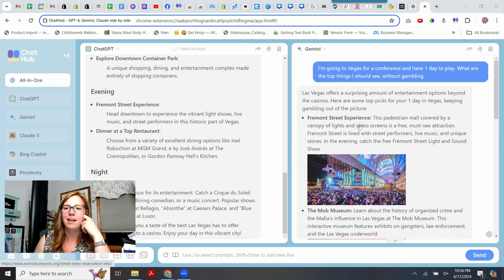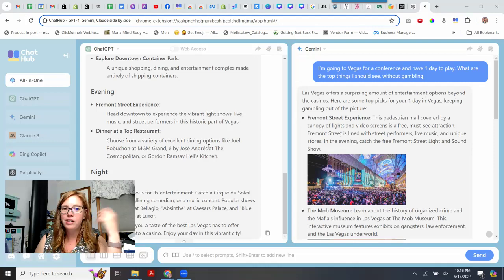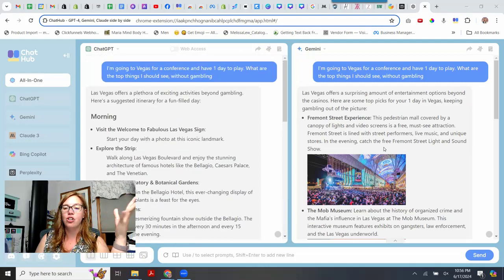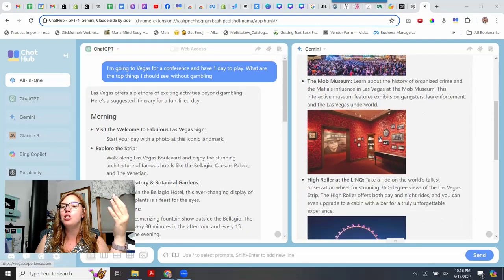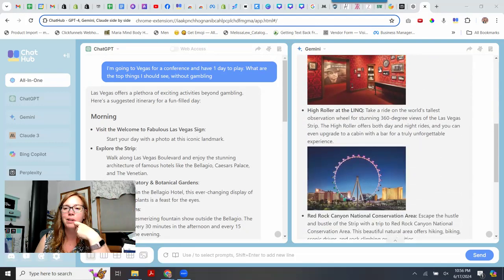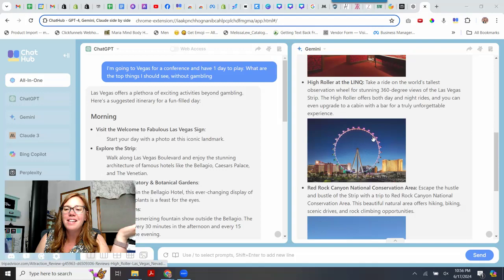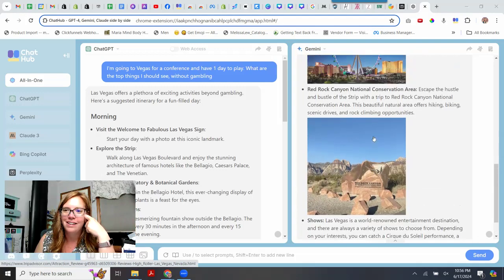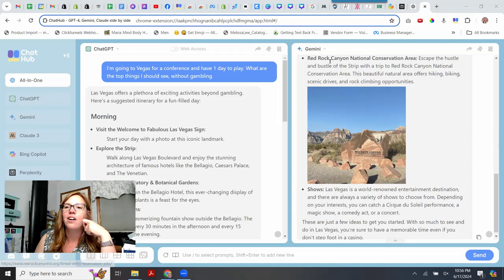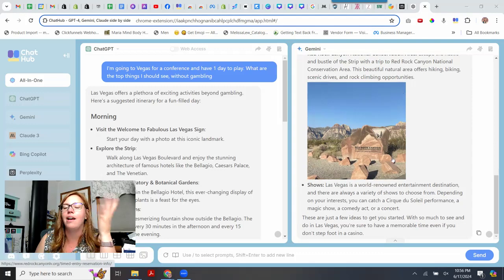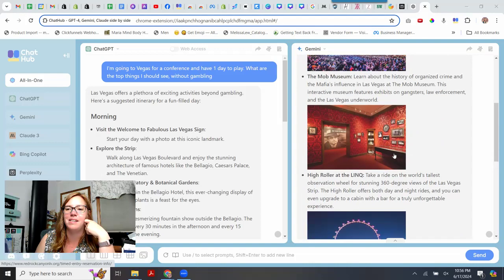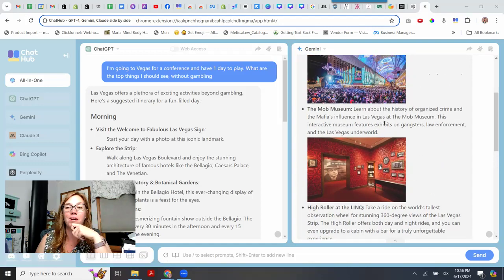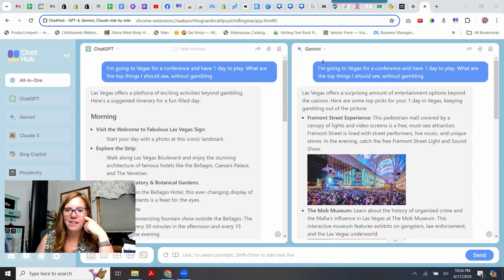What does Gemini say to do? Let's see. Fremont. So you can see how they are totally different in structure. Gemini brings up images in here. The Mob Museum. That could be cool. The High Roller. It looks like the London Eye. I don't know. That doesn't look that interesting to me. As far as, I don't say, like, go on the roller coaster. Red Rock Canyon National Conservation Area. That could be cool. And, yeah, go see a show. That's what pretty much everyone says. Go see a show. I think next time I'm in Vegas, I'm going to want to do the Mob Museum.